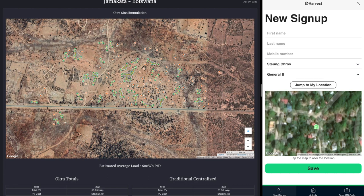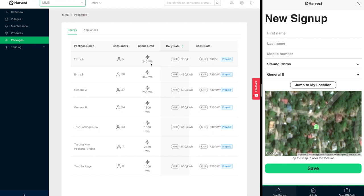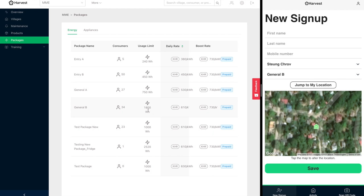But we all know that we need to set up a system that's appropriate for what the community actually needs at the end of the day. First things first, we can use our Okra Harvest platform that you see over here to set up different energy packages. This is a pretty cool feature and it lets us basically limit the energy usage for any given day for individual households. So the entry A package has a 240 watt hour daily limit, the general B has a 1.8 kilowatt hour daily limit.